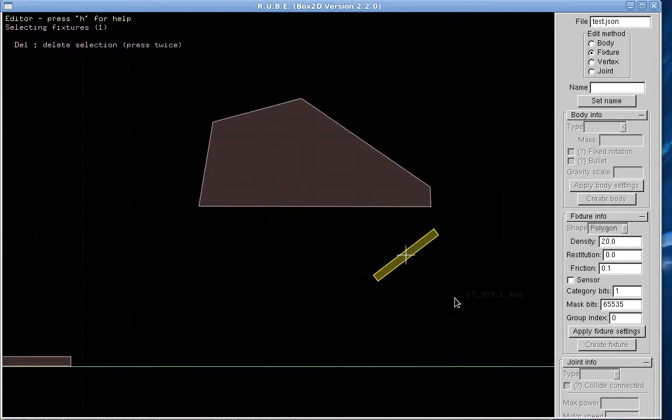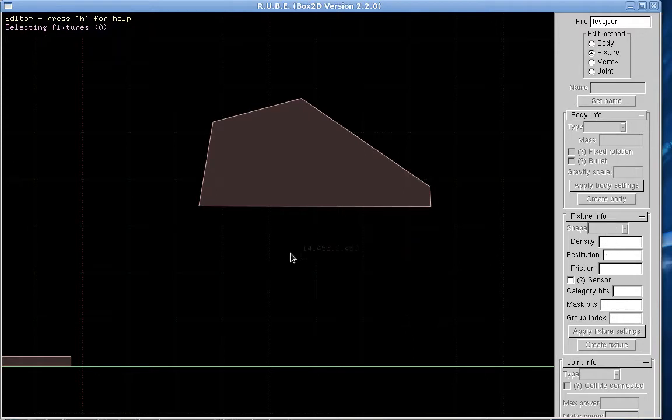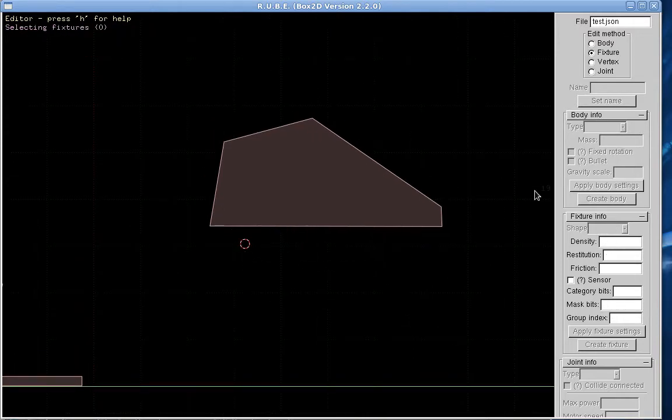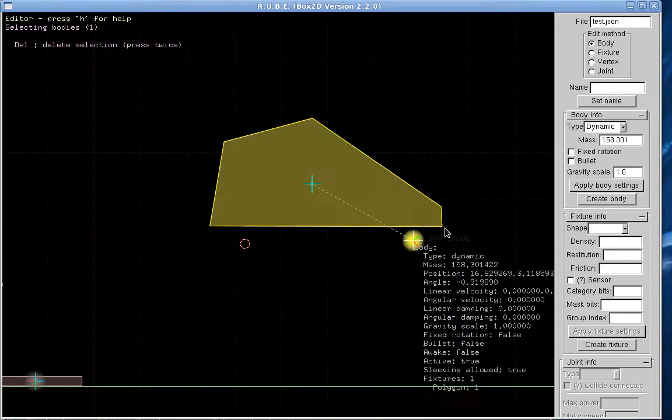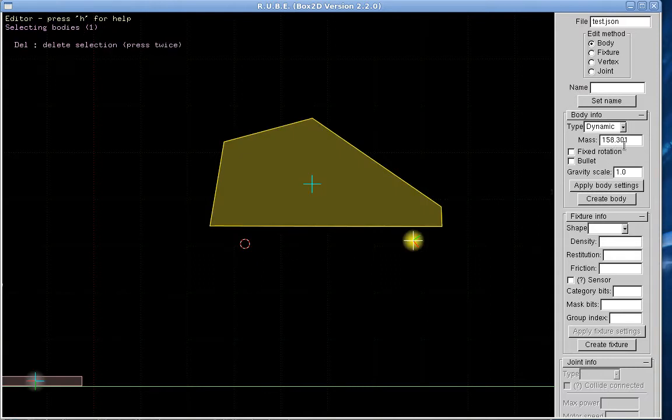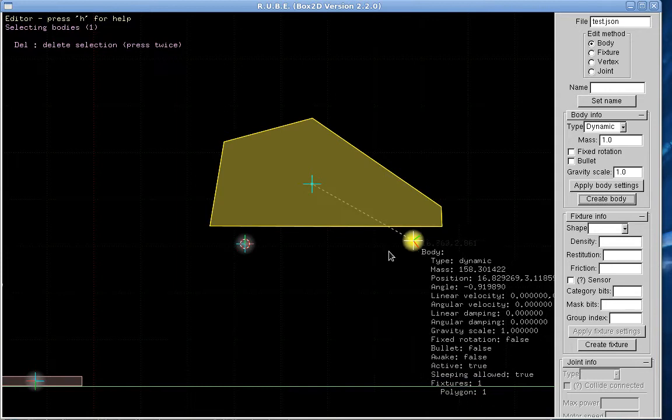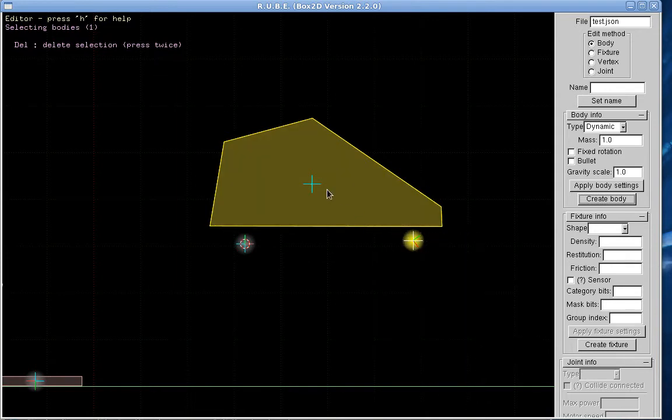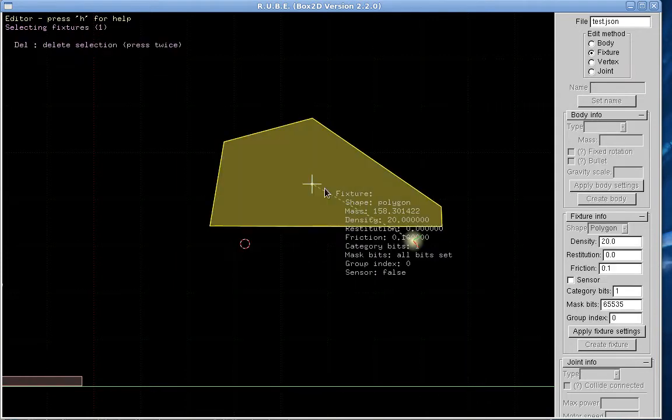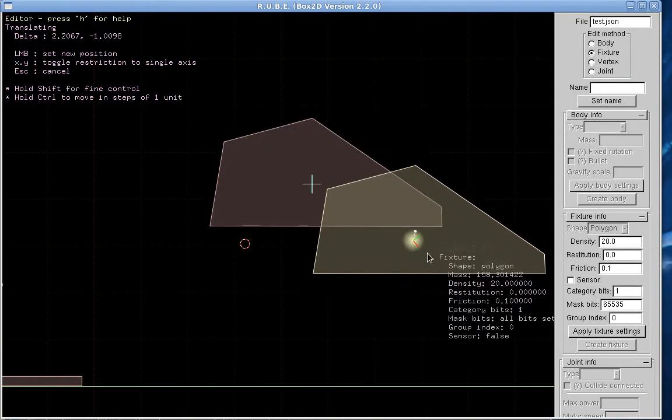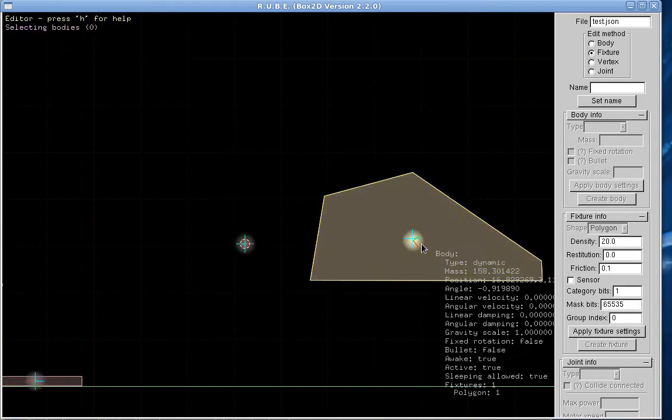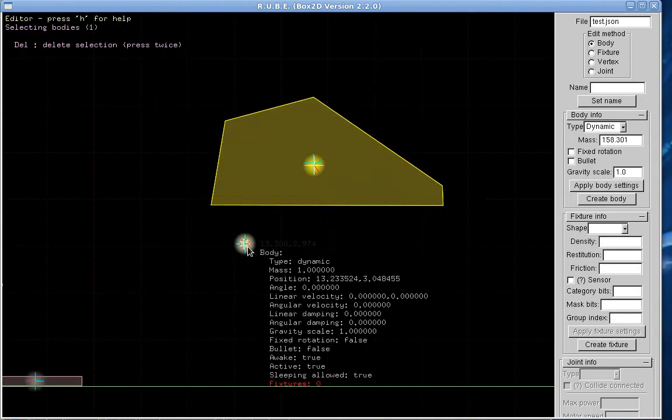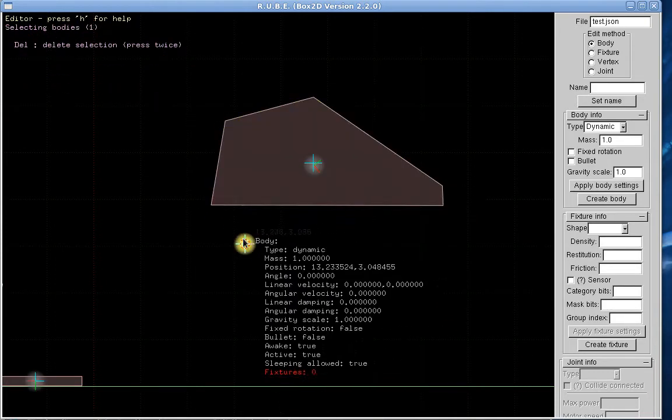Fixture. Delete. Now we want a body here. Create body. Fixture. Okay, we have a body here.